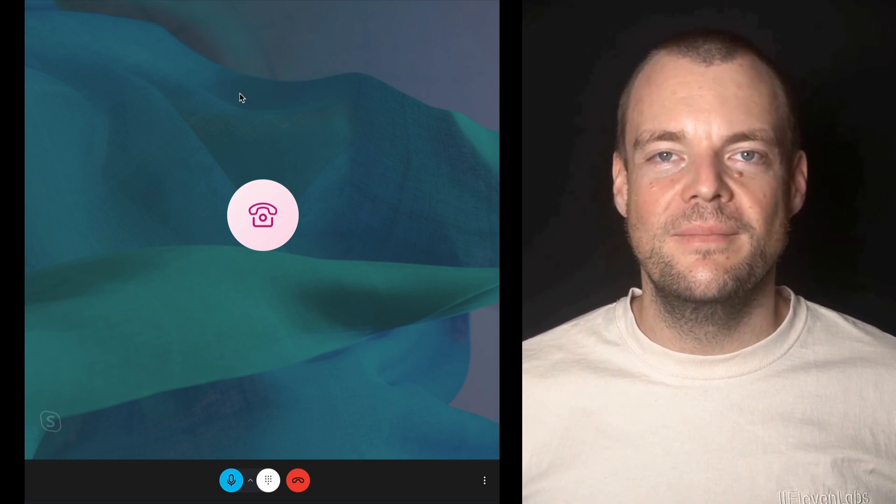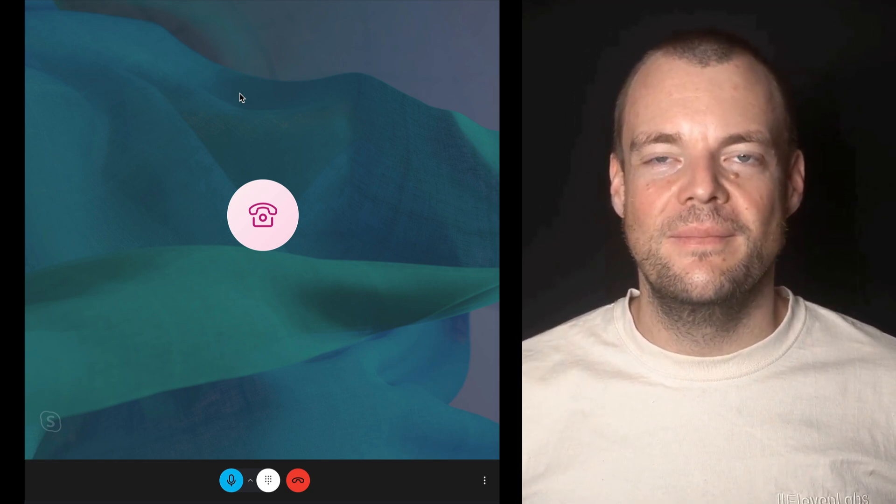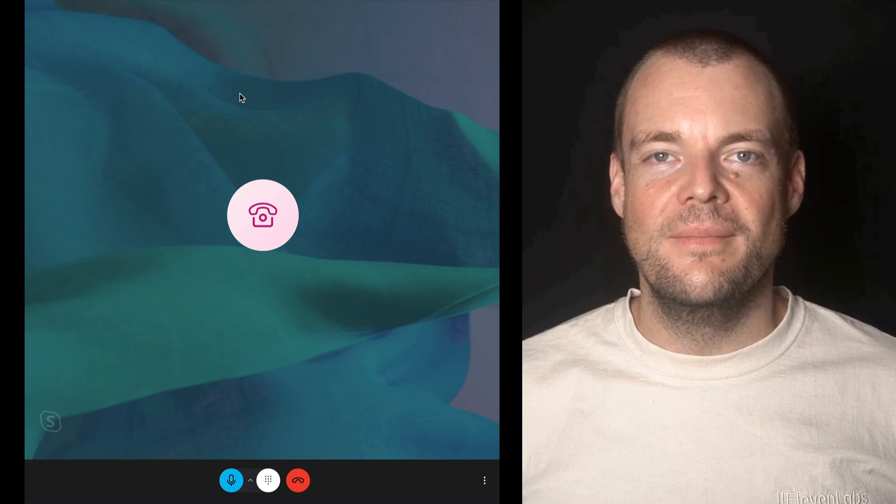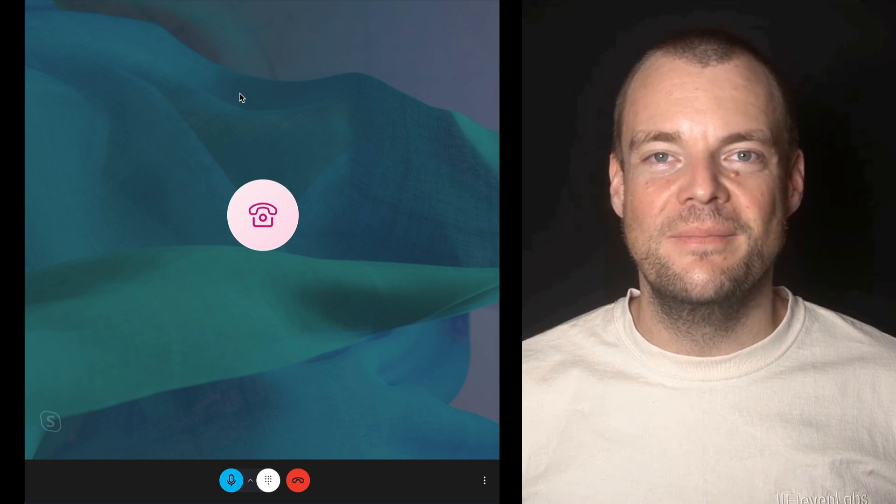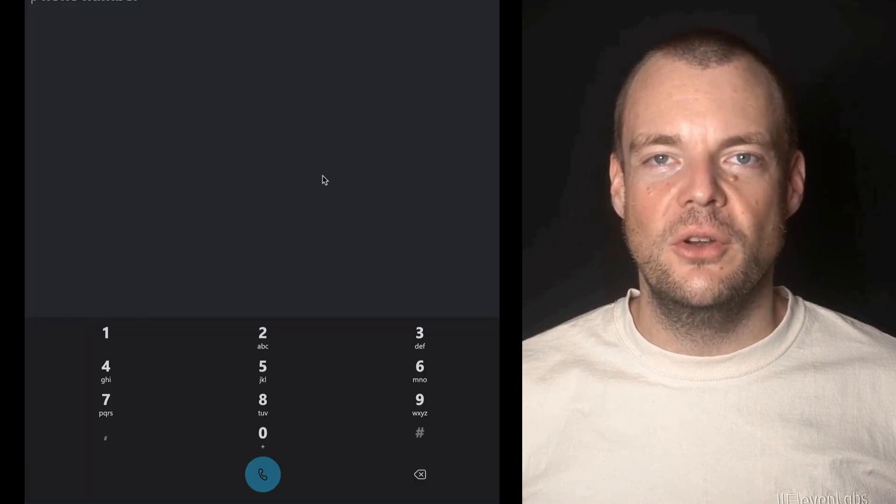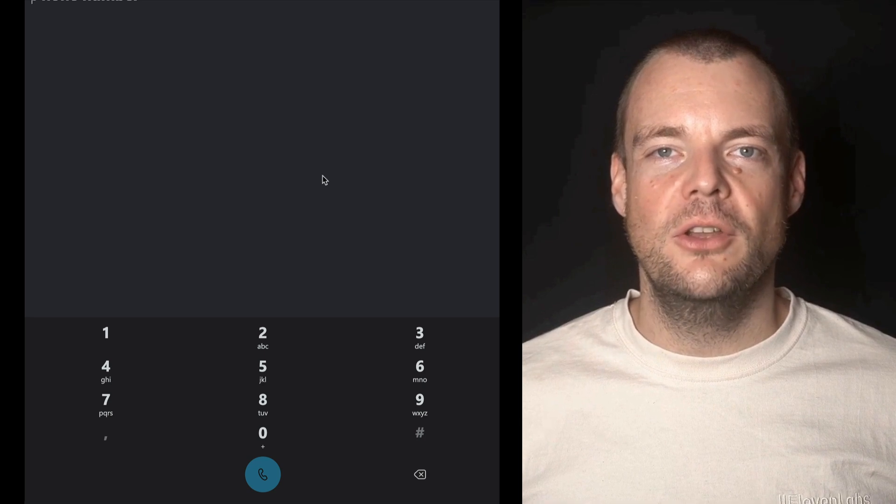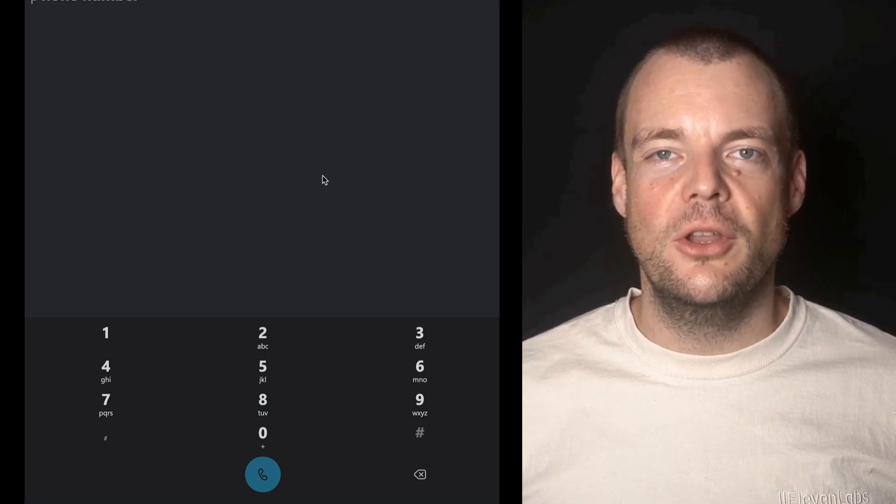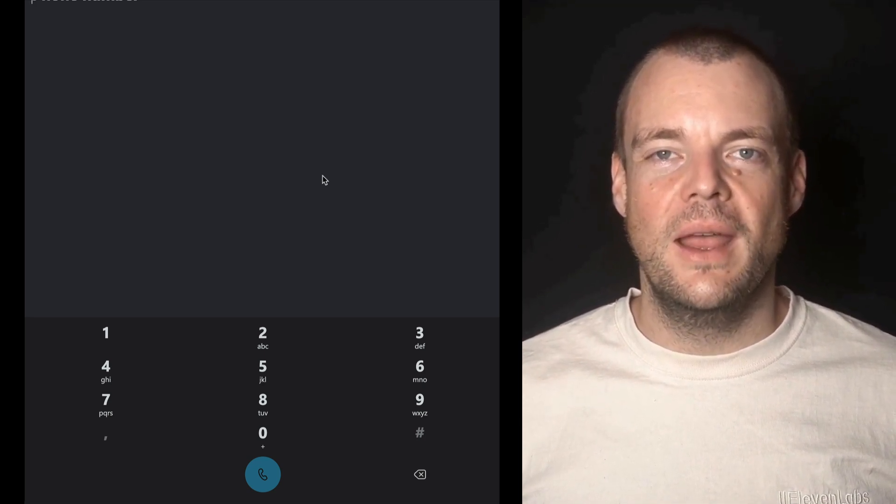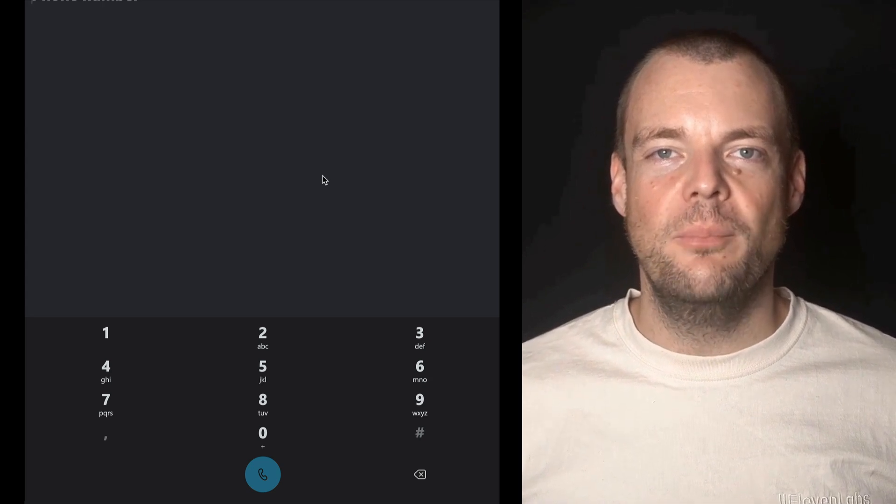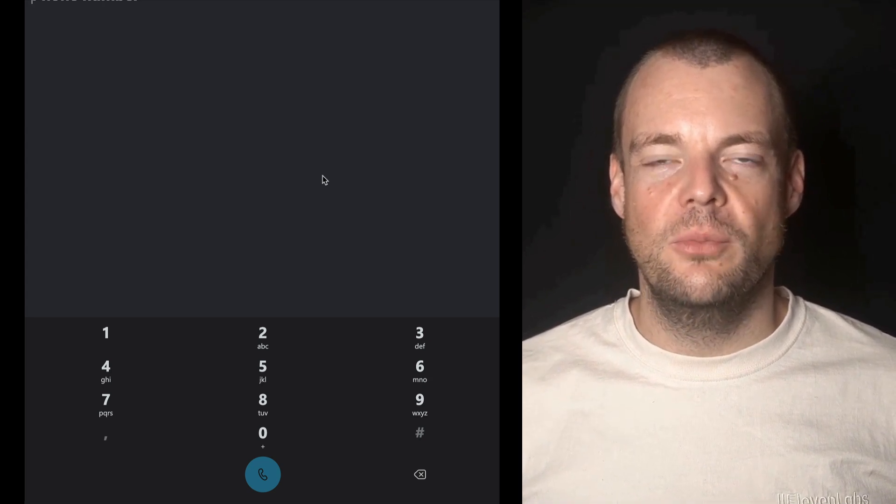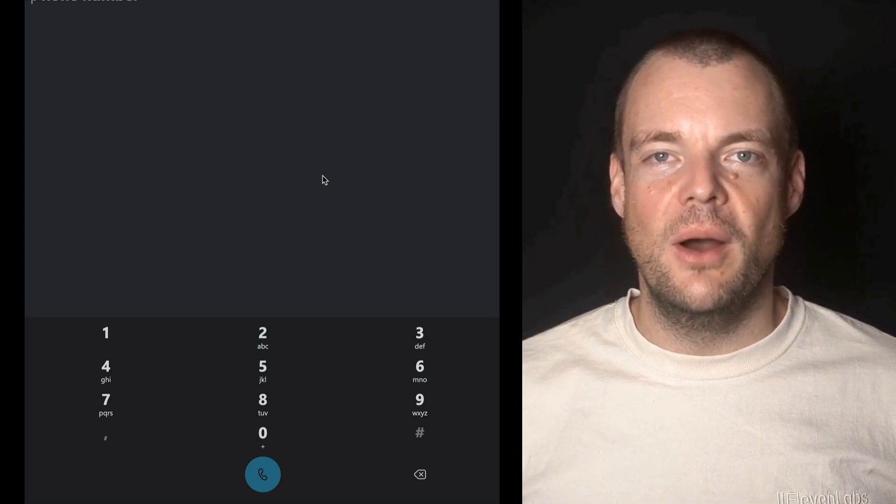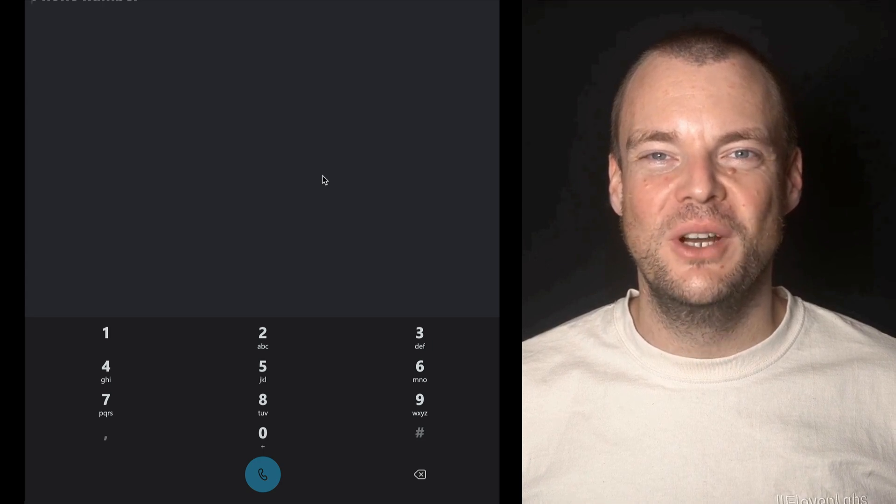If the user has questions about the Terms of Service and would like to speak with a human representative. So as you could hear, not only did the conversational AI redirect the call to a human representative, it also generated a brief description of what this call is about so that the user doesn't have to repeat the entire context to the human.